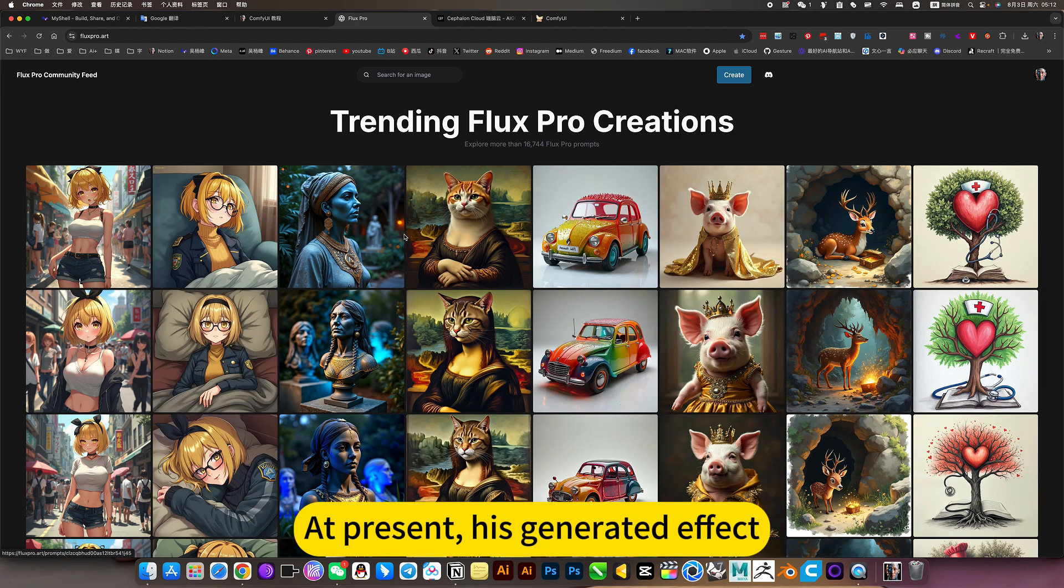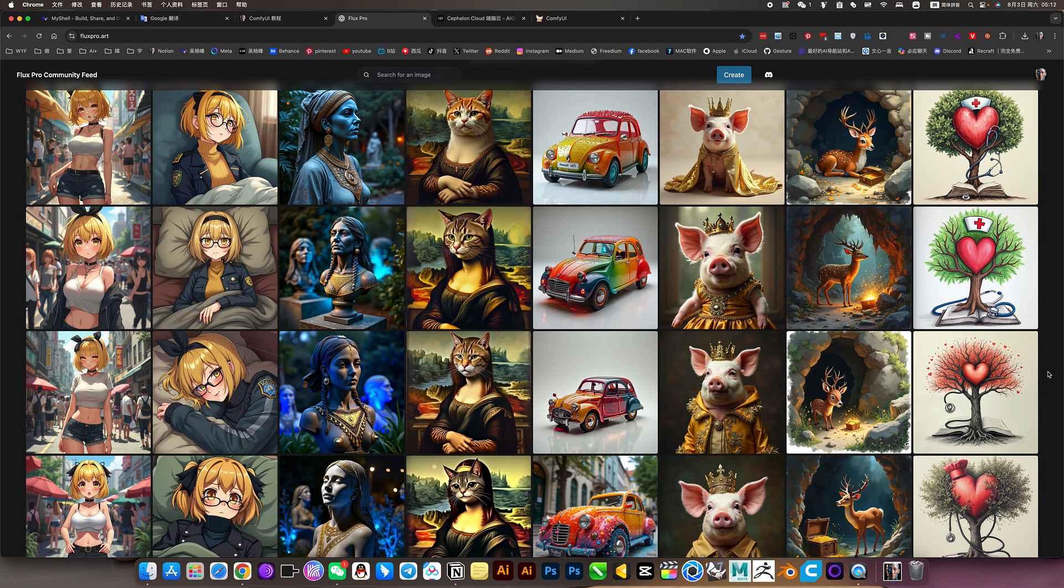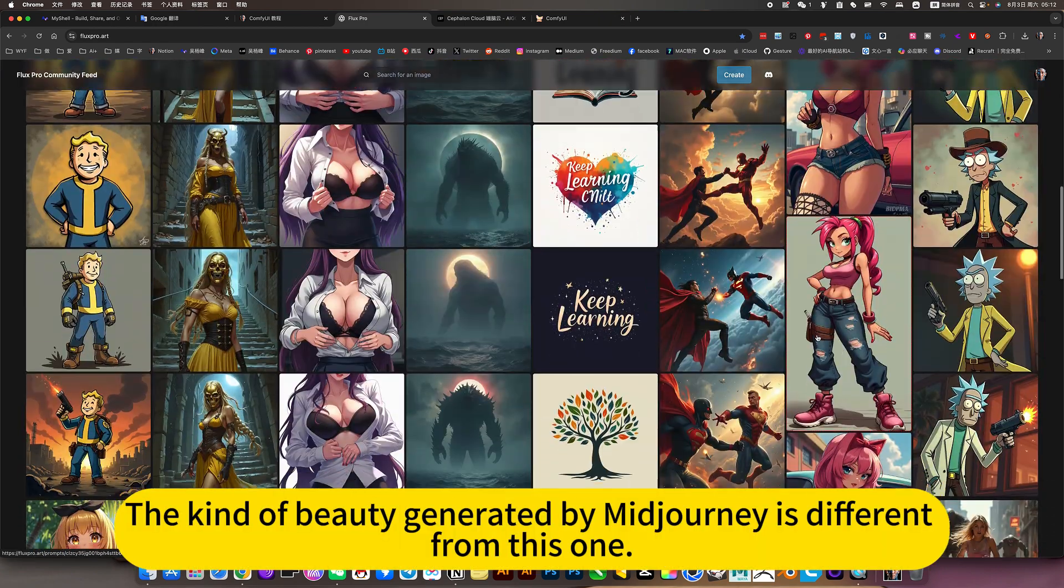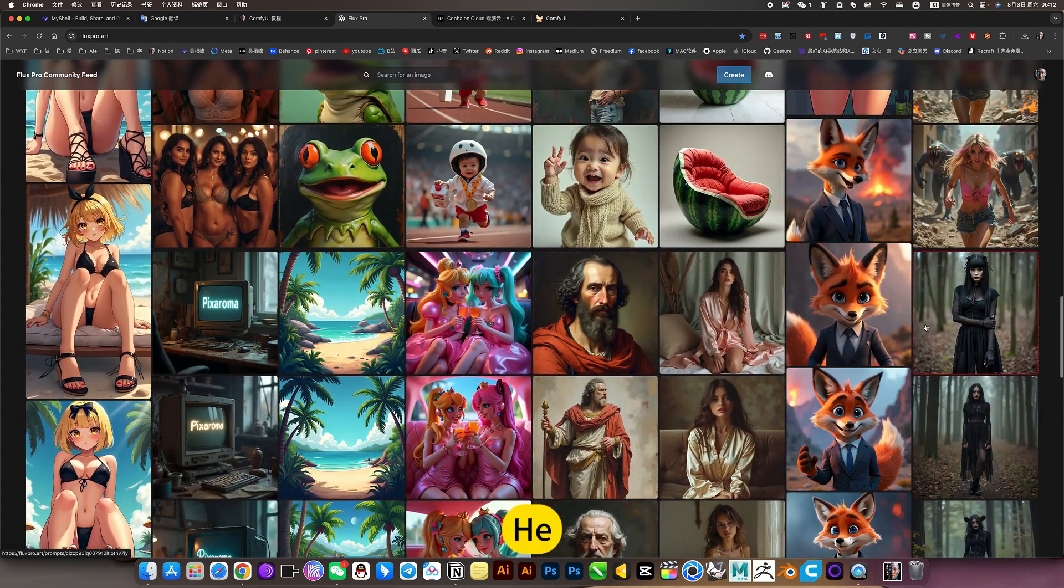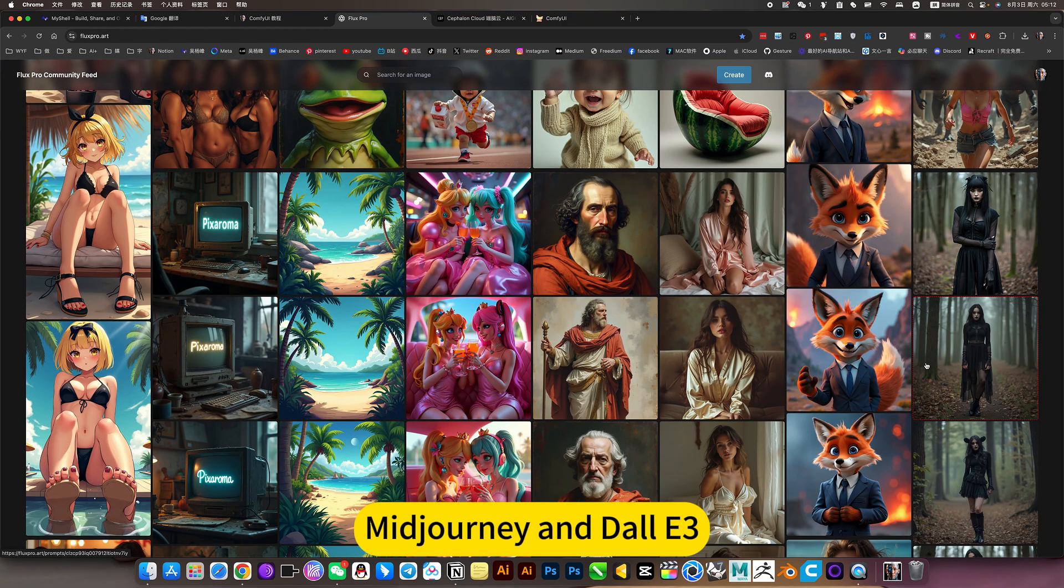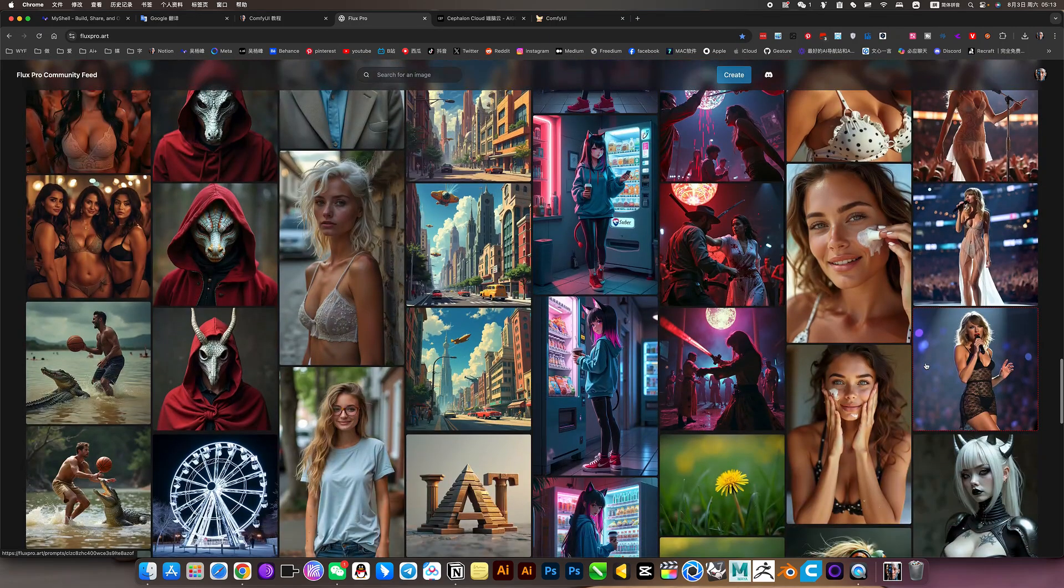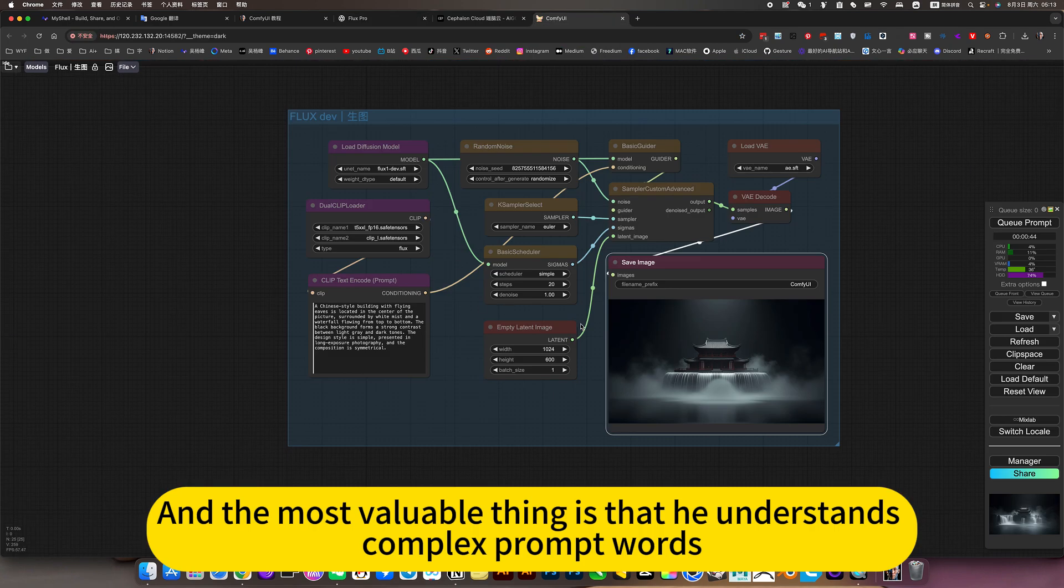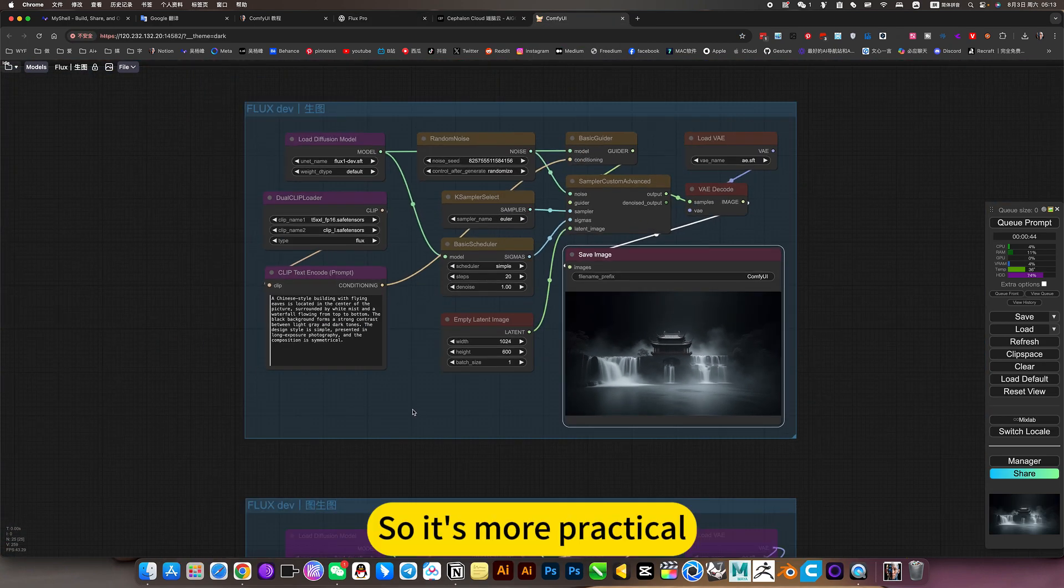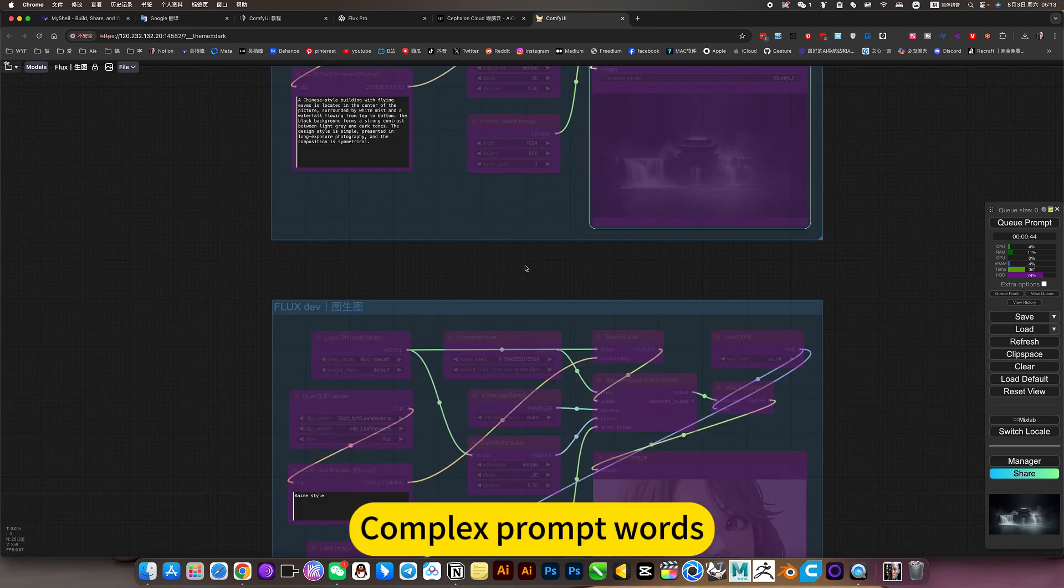At present, his generated effect aesthetics, I personally feel it is better than Midjourney. The kind of beauty generated by Midjourney is different from this one. You can get a free alternative to Midjourney and Dolby. And the most valuable thing is that he understands complex prompt words. So it's more practical. Midjourney still can't understand this complex prompt words.